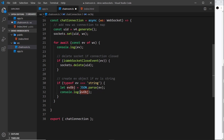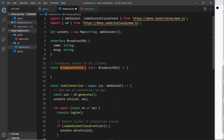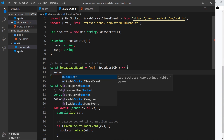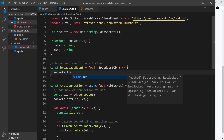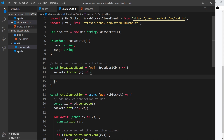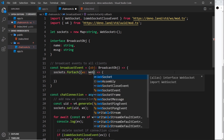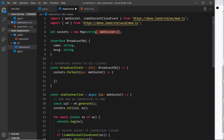Any object we take in as an argument must have those properties. This object does have them — it has a name and a message. I'm going to delete the console log line and instead call broadcastEvent, passing in that event object. Up in the broadcastEvent function, we cycle through our map using the forEach method, just like on arrays. Each time around we get access to the item, which we'll call ws, and that is of type WebSocket.